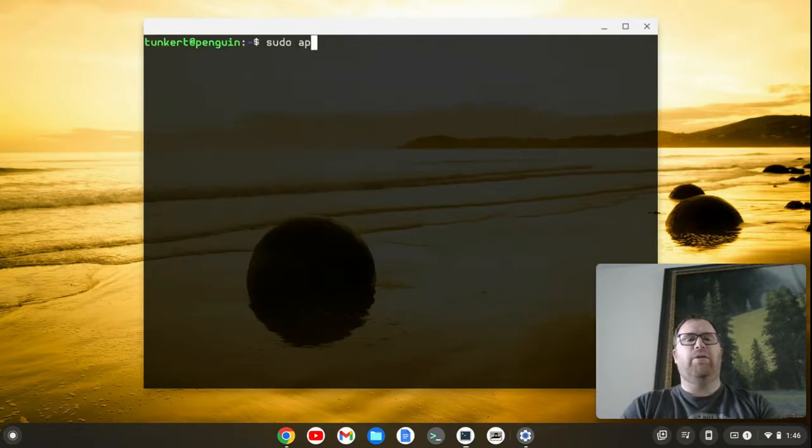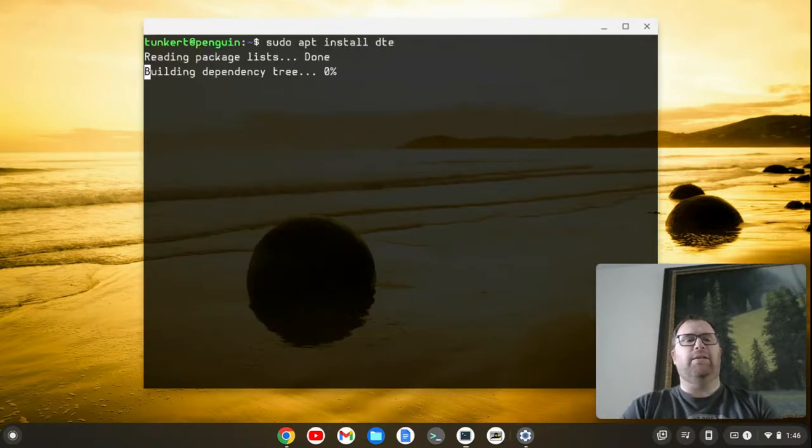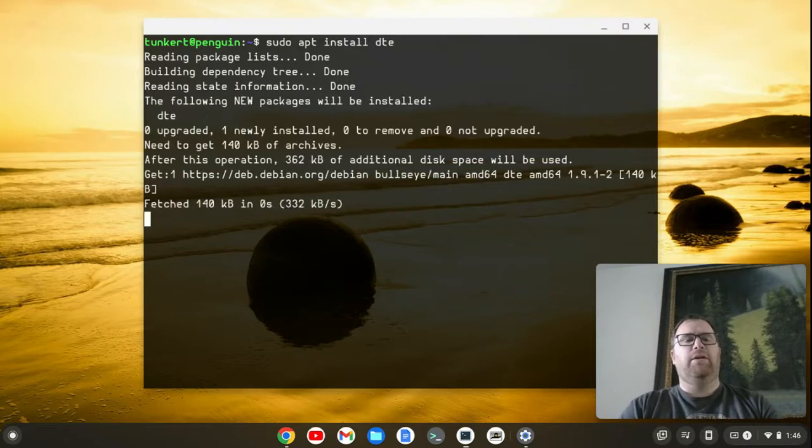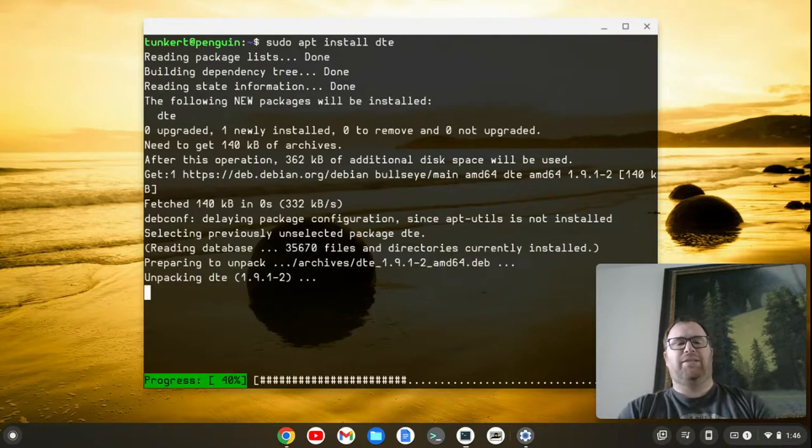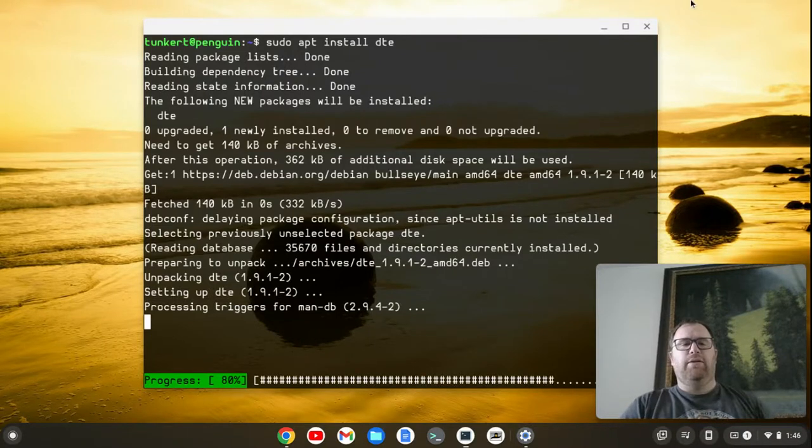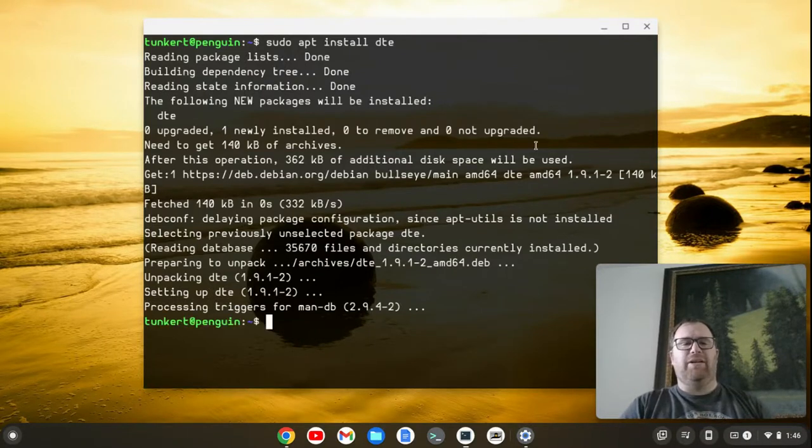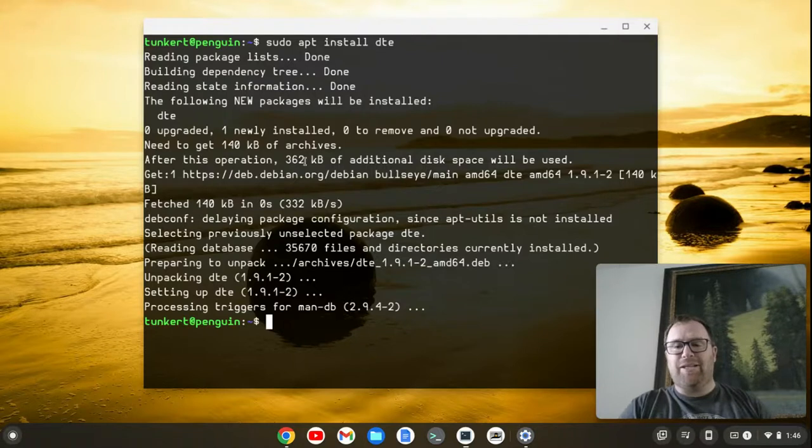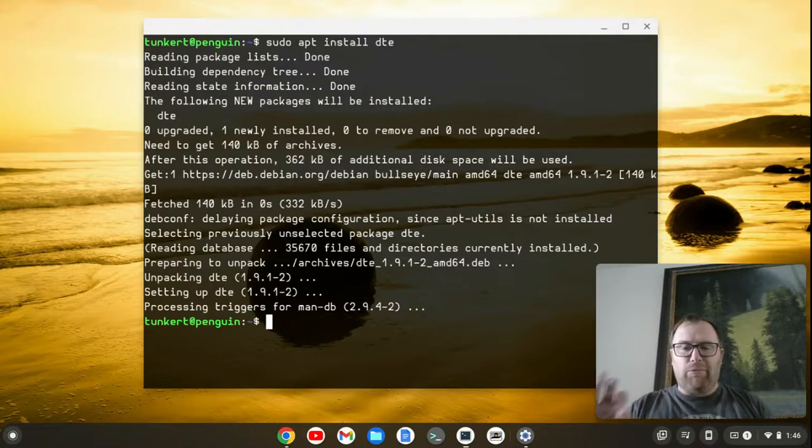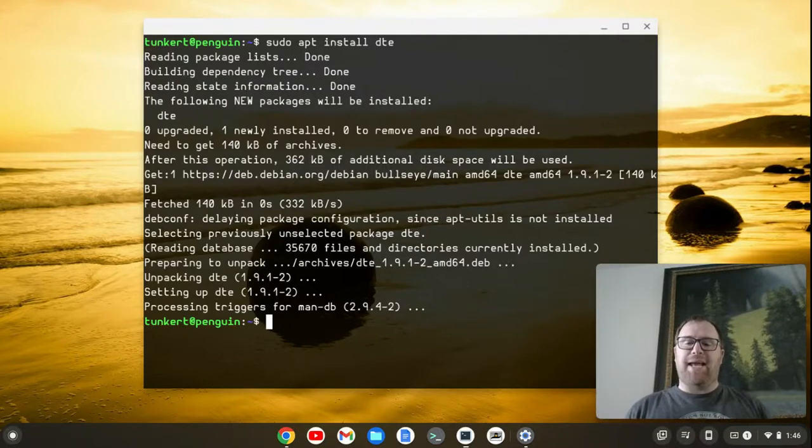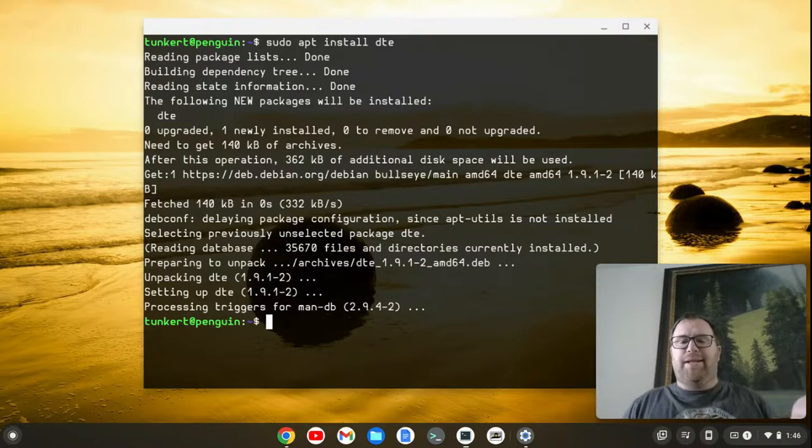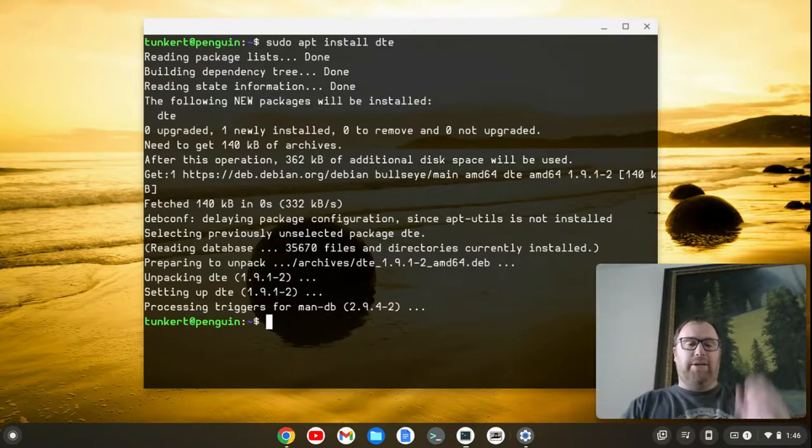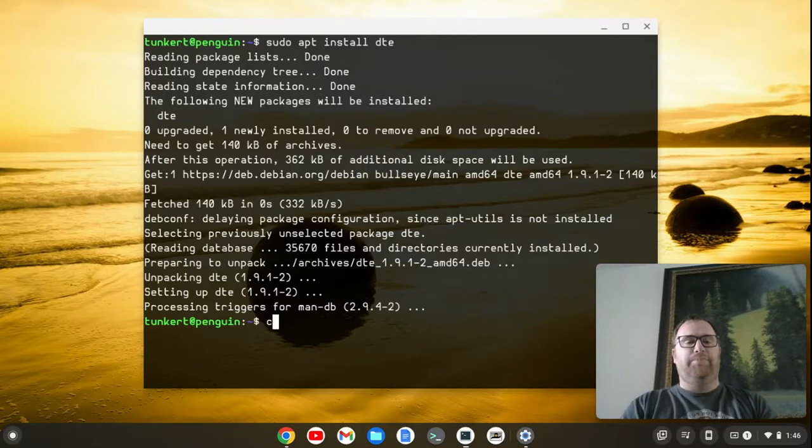Now let's clear this out. Let's do sudo apt install DTE. We'll see how much space it actually takes. And if you look here, it's taking a total of 362 kilobytes. That's like three tenths of a megabyte. So it basically takes like a medium size JPEG picture. That's how much this text editor takes.